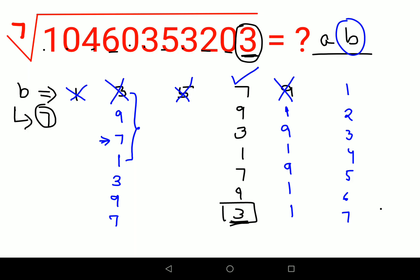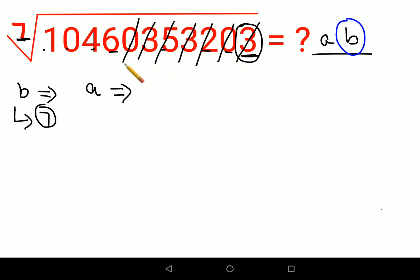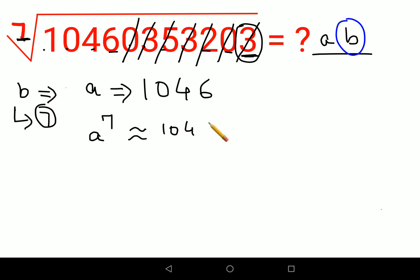Now let's find the value of a, the tens digit. We discard 7 digits from the right of our number, leaving us with 1046. We then ask: which number raised to the 7th power gives a result closest to — but not exceeding — 1046?